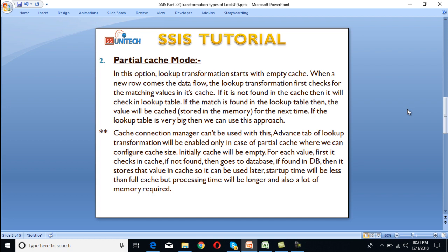Second is partial cache mode. In this option, lookup transformation starts with an empty cache. When a new row comes into the data flow, the lookup transformation first checks for matching values in its cache. If it's not found in the cache, then it will check in the lookup table. If the match is found in the lookup table, then the value will be cached into memory for next time. So if the lookup table is very big, then we can use this approach. Cache connection manager cannot be used with this option.